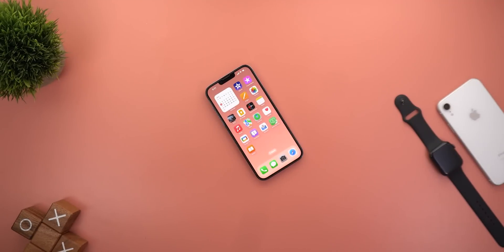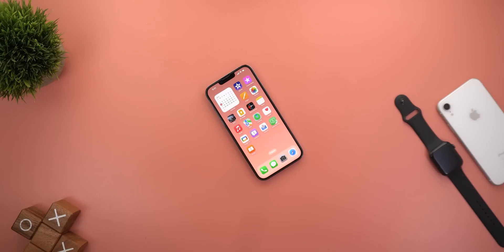That's pretty much it for today — those are all the new features I spotted in iOS 16 developer beta 3 after using it for a few more days. Please let me know in the comments if I missed anything. Thank you so much for watching and see you in the next video.